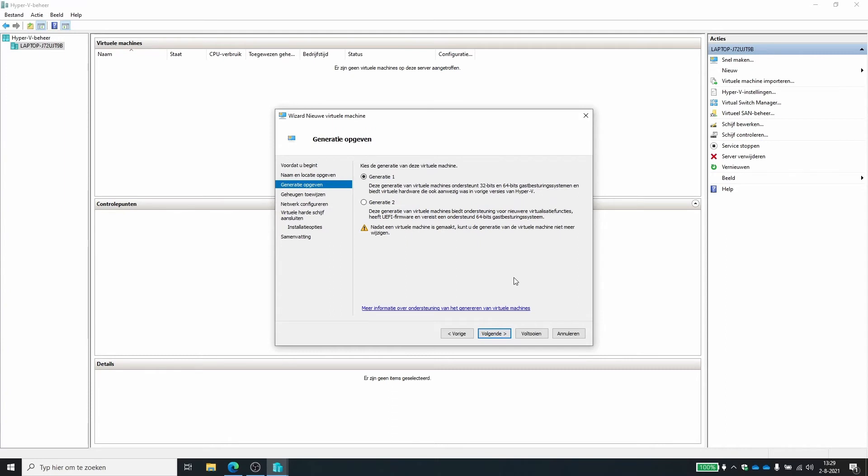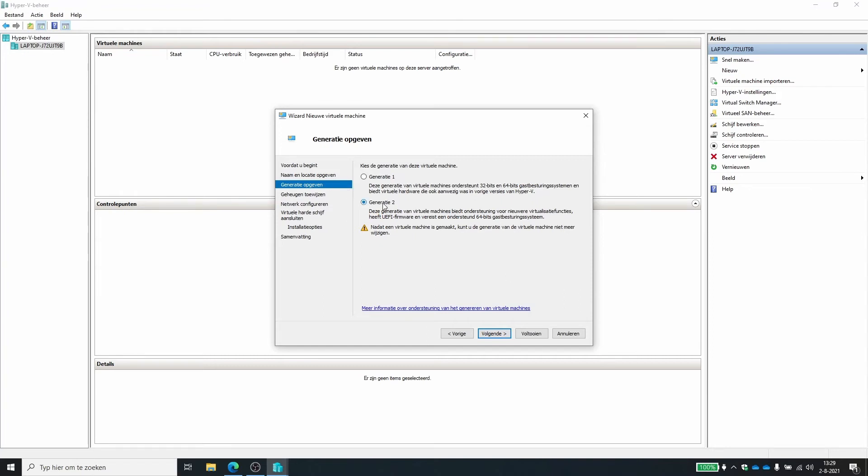Here I have to choose the generation. So you can go for gen one or gen two. Gen two is of course newer. It has support for UEFI boots, for more security measures and that kind of stuff and newer functions. So the only difference is which operating system are you choosing to install. But if you're using like Windows 2019 or Windows 10, you can just go with the generation two.